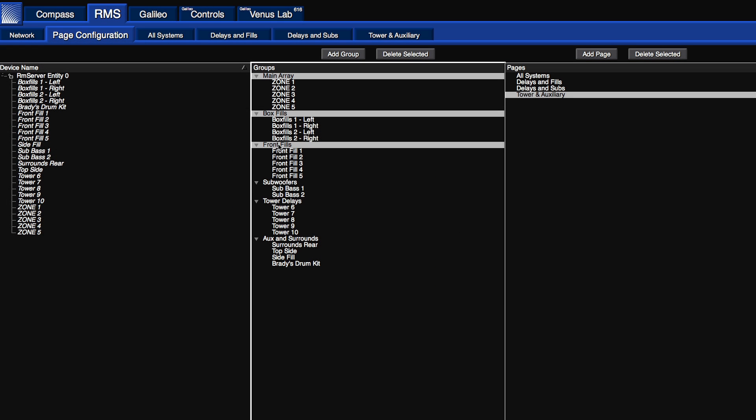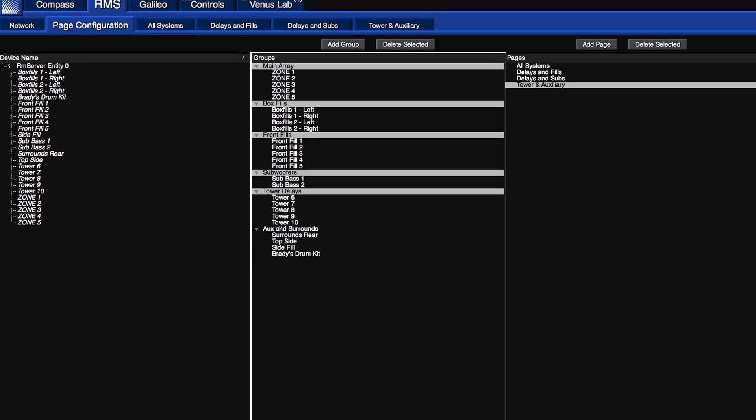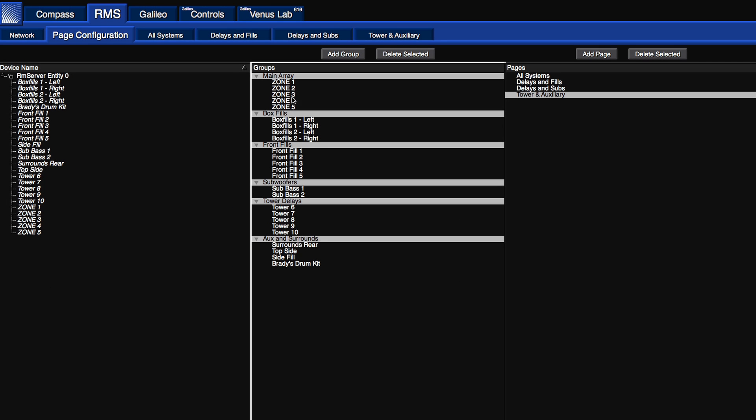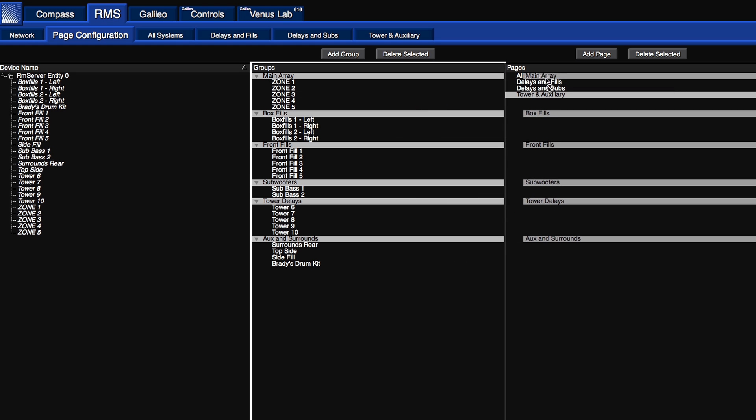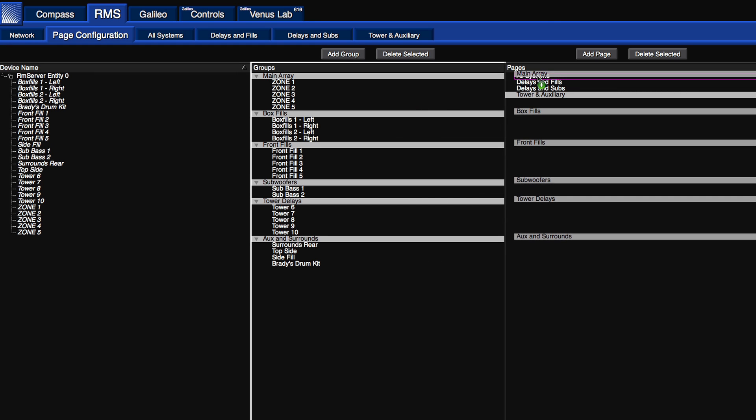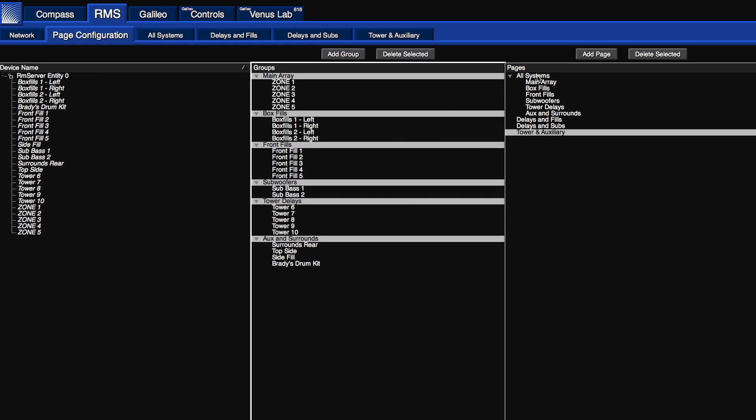And then you can group your products, create pages, and lay out your system exactly how you want to see it. Then you can start monitoring.